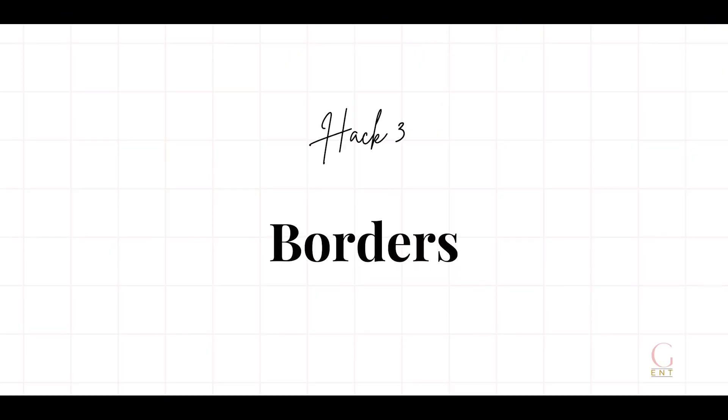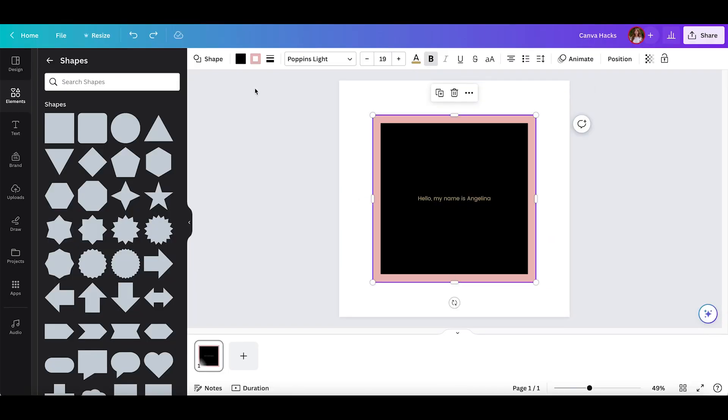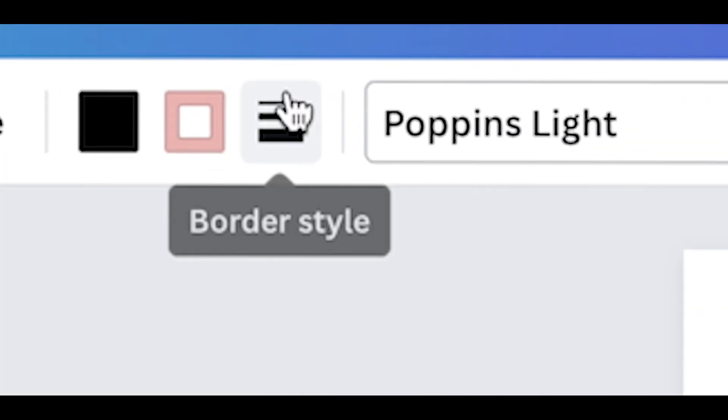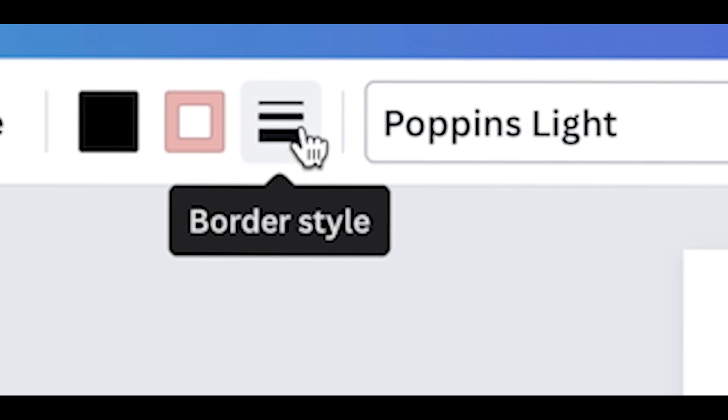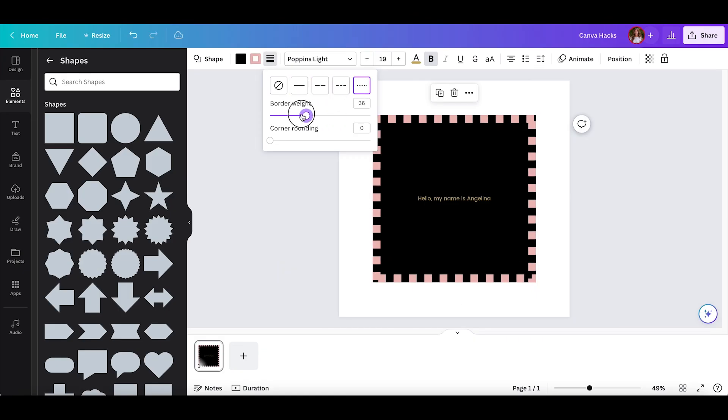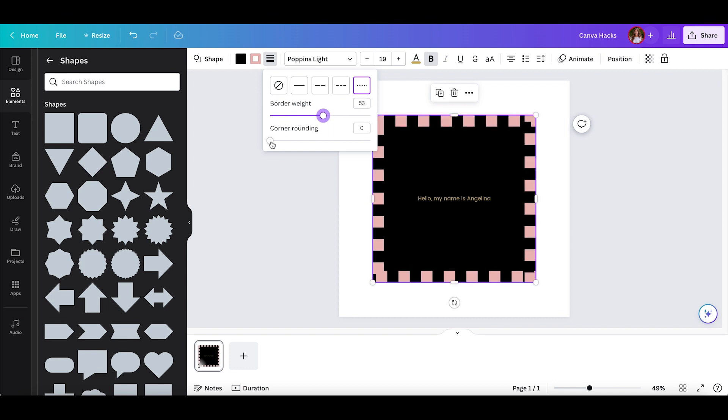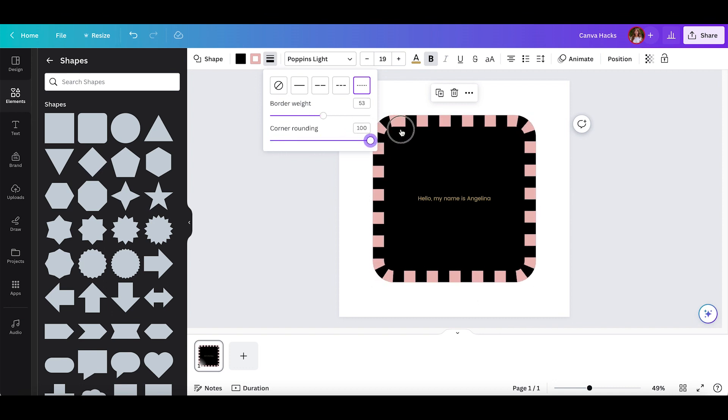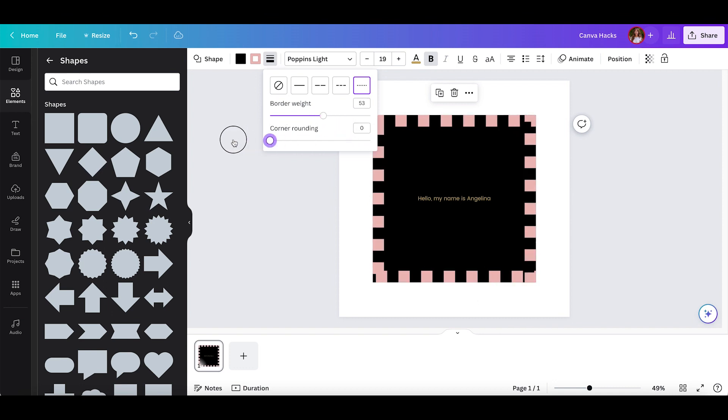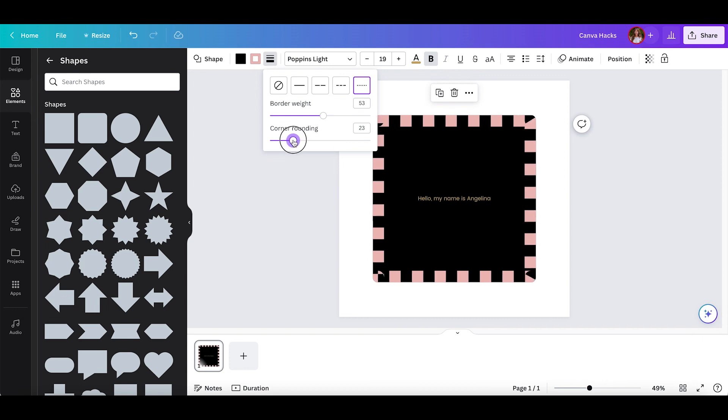My third Canva hack is that you can easily change the way shapes look by adding a border or playing with the corners. Simply click the three lines at the top bar and you'll see there are different patterns for the border, and you can also change the weight of the line by making it thicker or thinner. You can also change the corners by making them more rounded if you don't like the sharp look.